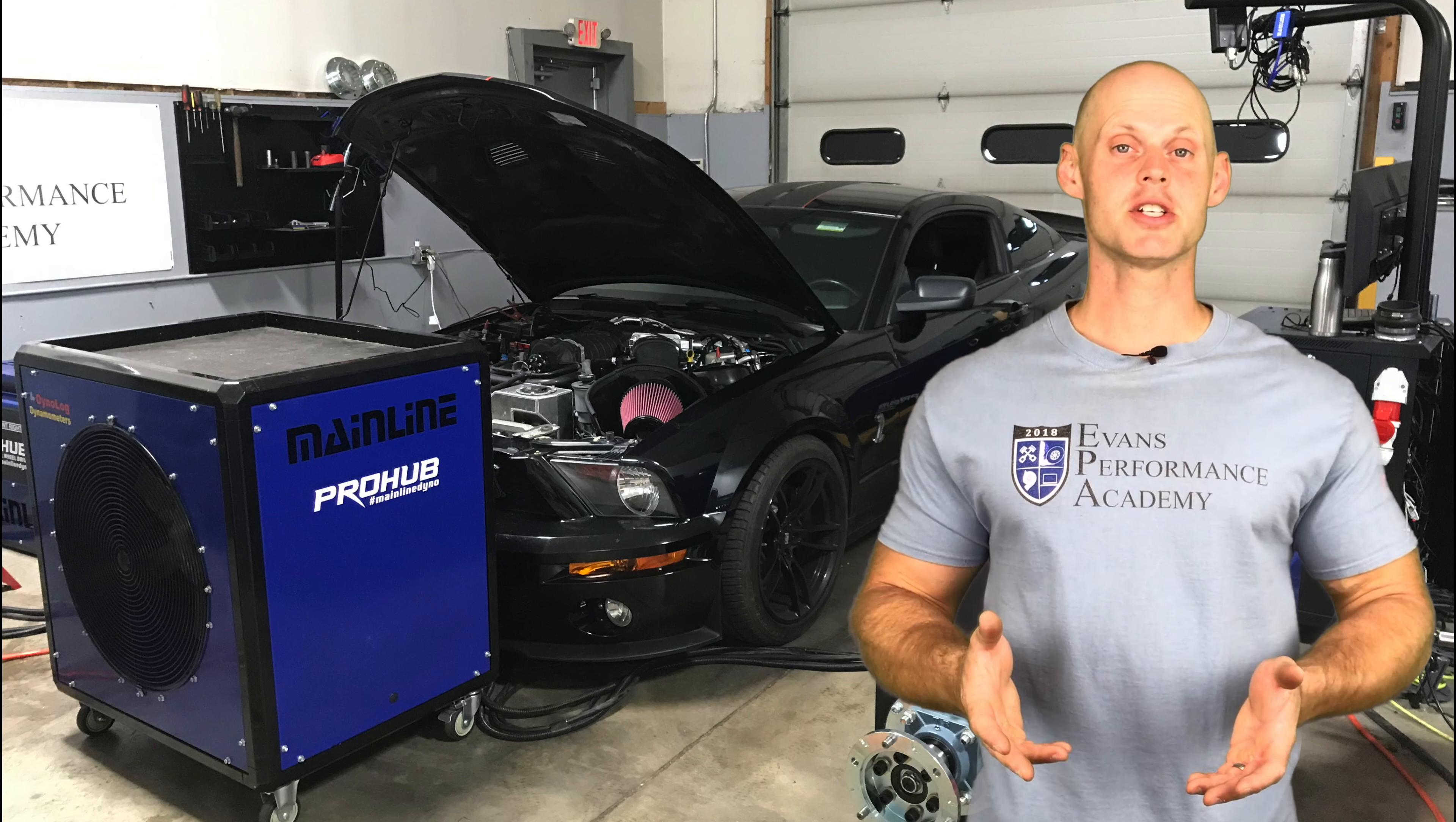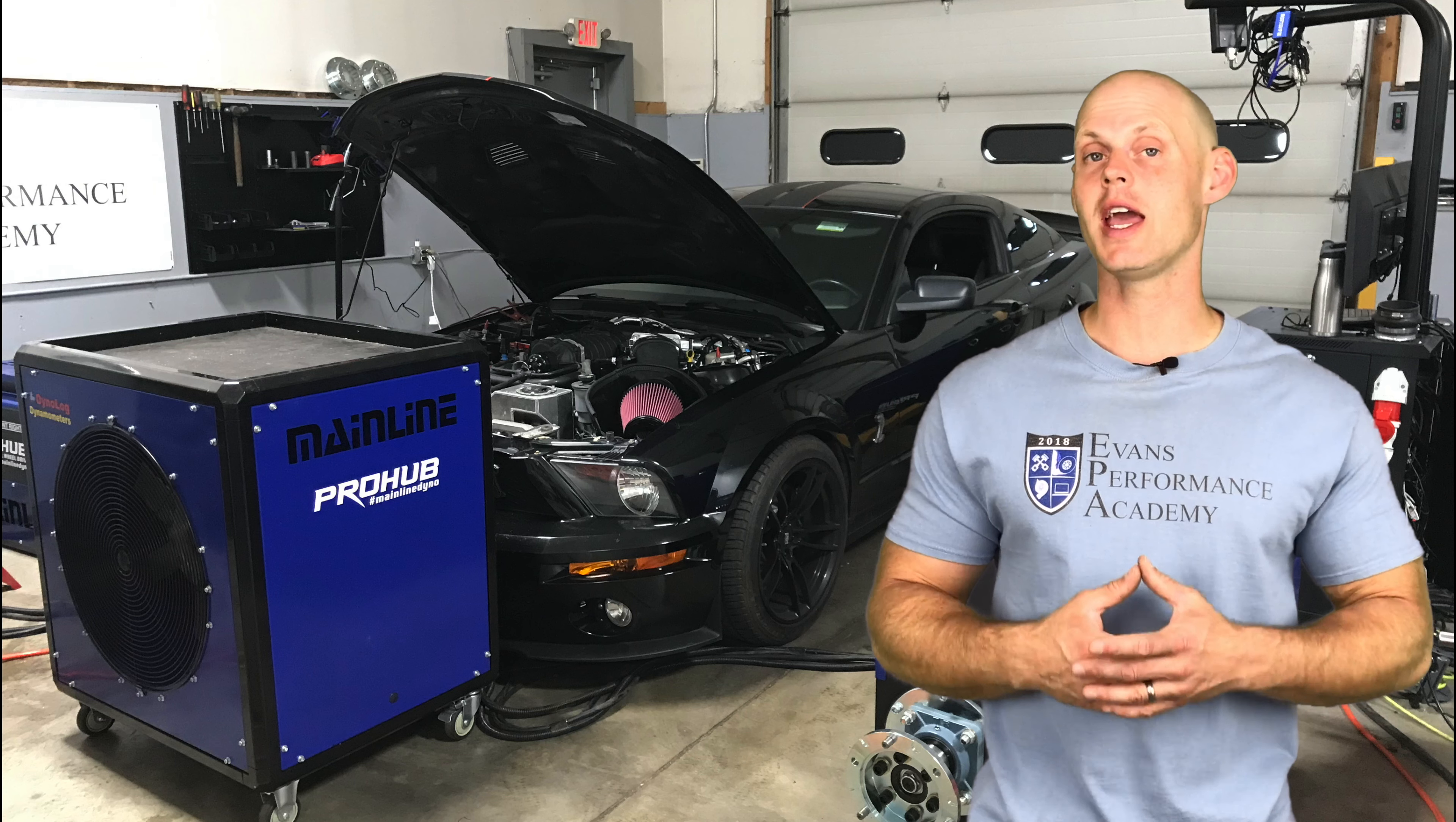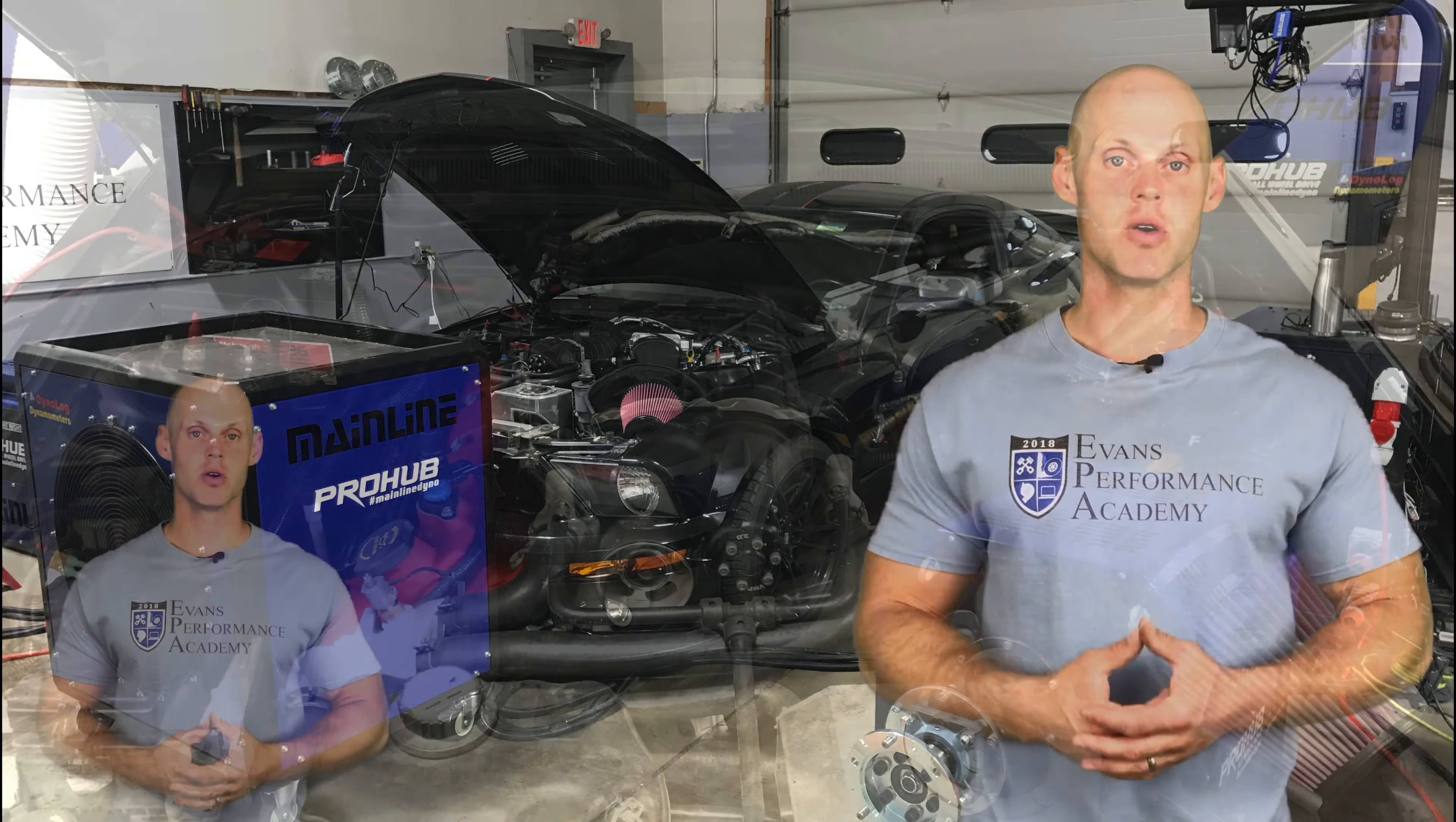Welcome to our live training session here with our GT500 Mustang. We're going to learn how to calibrate and tune this vehicle using HP Tuner's VCM software suite. Let's jump to some details about this vehicle.